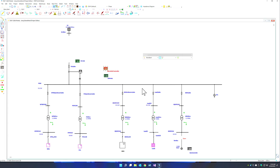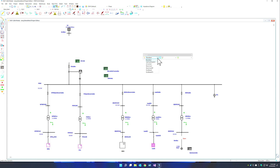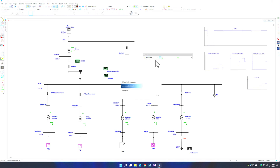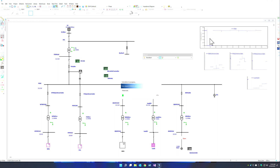Many controllers can be put together within the same network, and they can be nested or layered together to interact in a coordinated manner. We can simply put our controllers in place, set about the parametrization, bring up our plot views, and run the simulation.